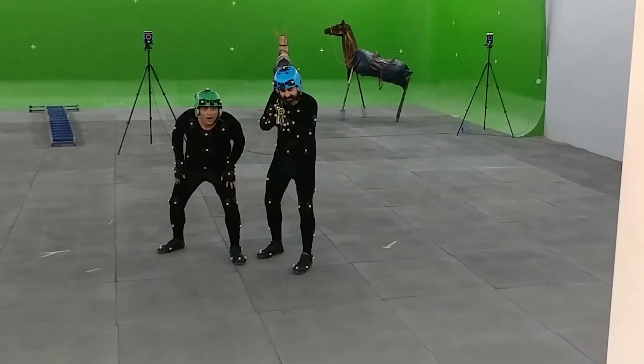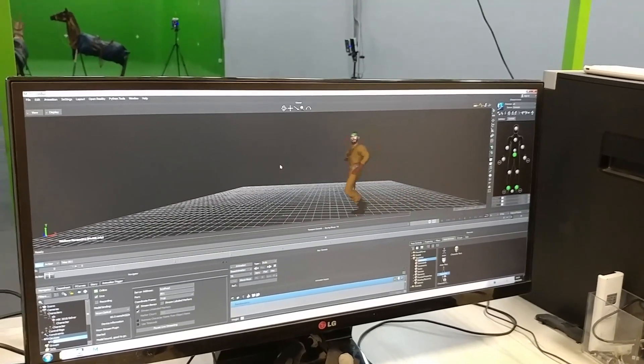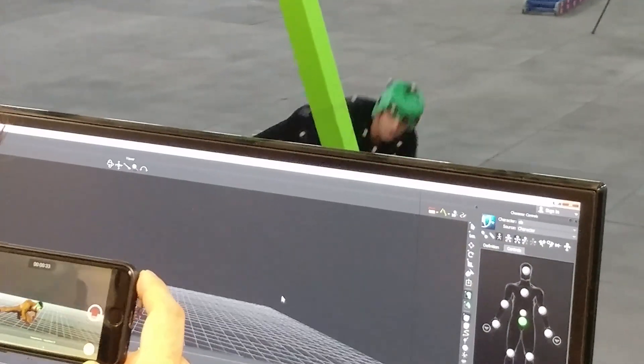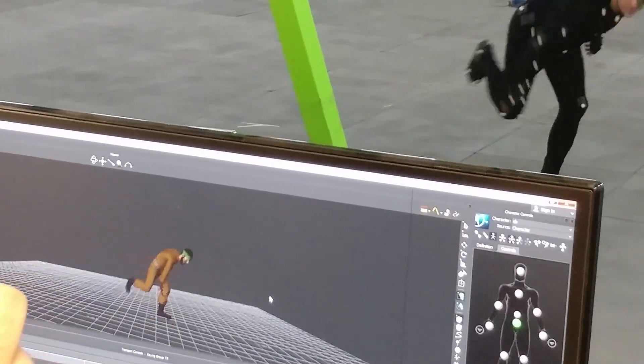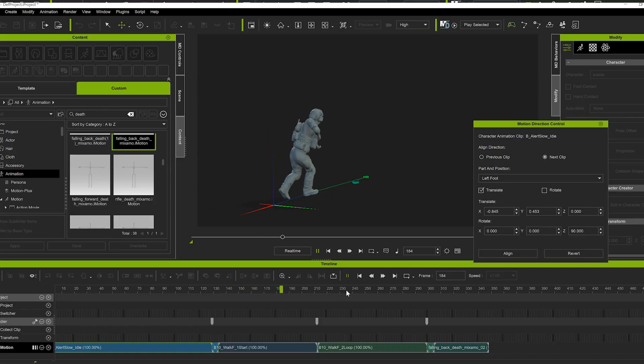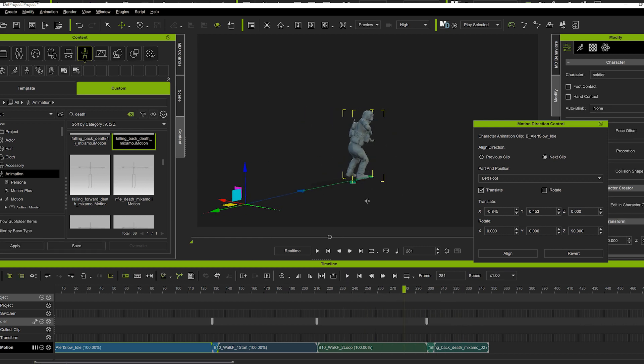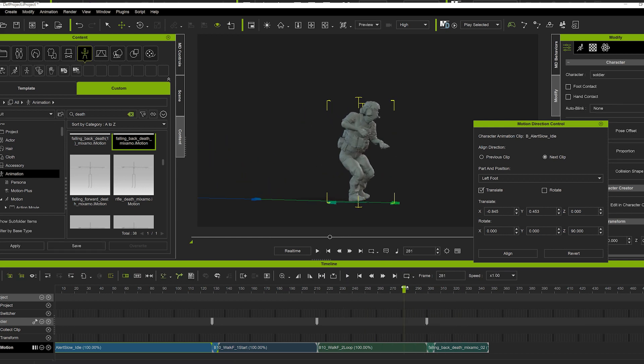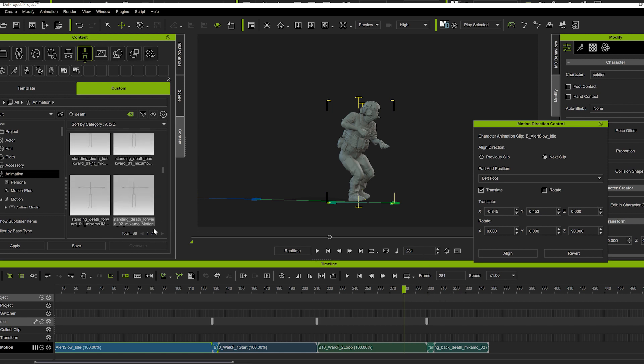In addition to rendering, I also strive for fast results in the animation department. After years of working with Motion Builder and Maya, I finally came across a piece of software called iClone. I have watched iClone grow from a hobbyist animation app to a fully fledged production software, and with the release of version 8, I decided to incorporate it into my day-to-day workflow.